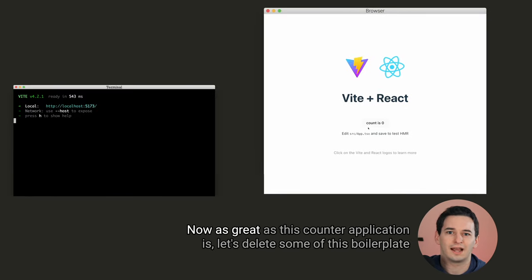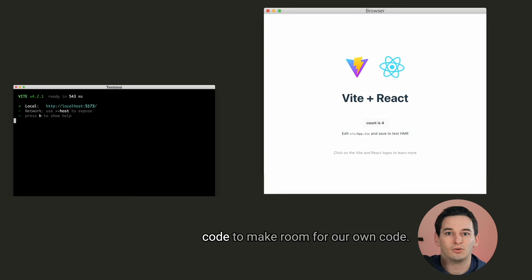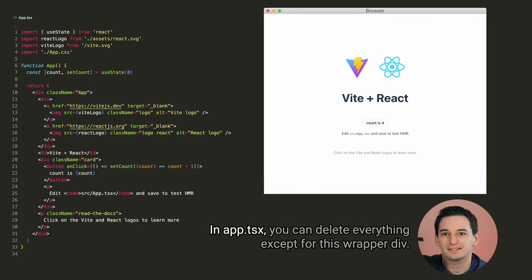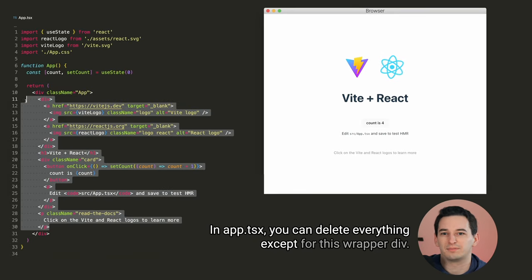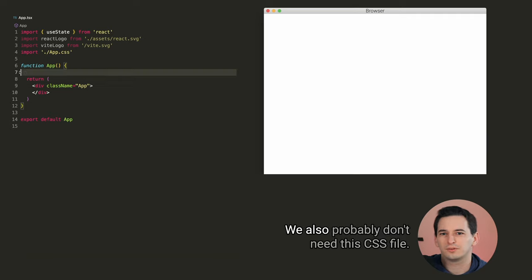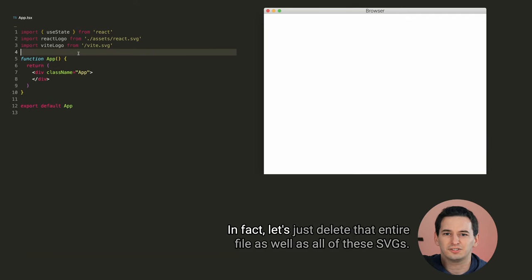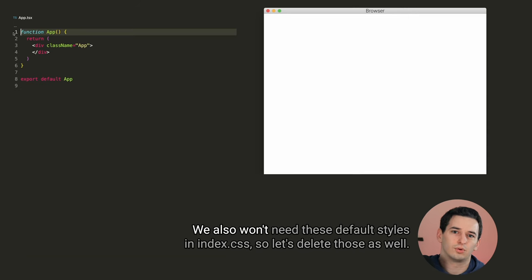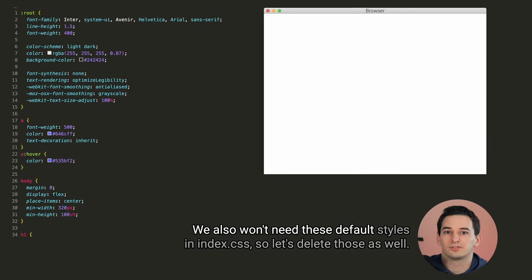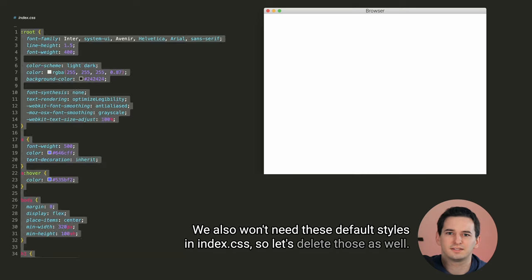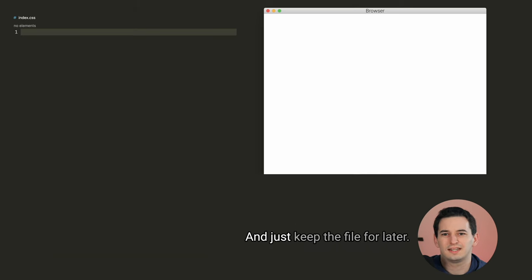Now, as great as this counter application is, let's delete some of the boilerplate code to make room for our own code. In app.tsx, you can delete everything except for this wrapper div. We also probably don't need this CSS file. In fact, let's just delete that entire file, as well as all of these SVGs. We also won't need these default styles in index.css, so let's delete those as well, and just keep the file for later.